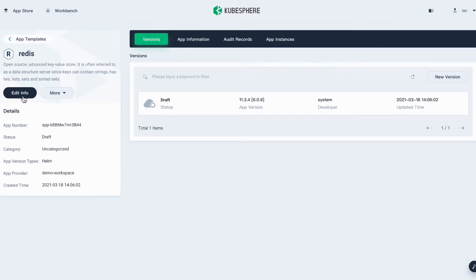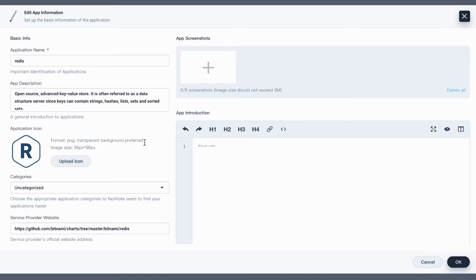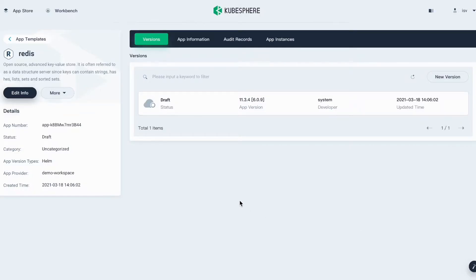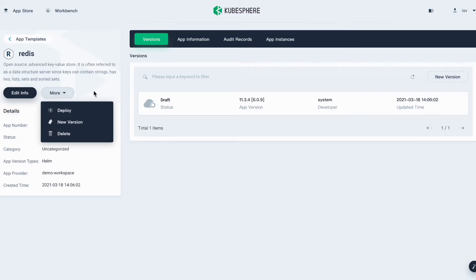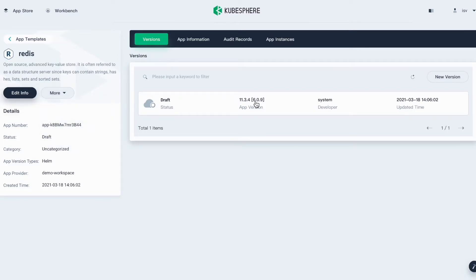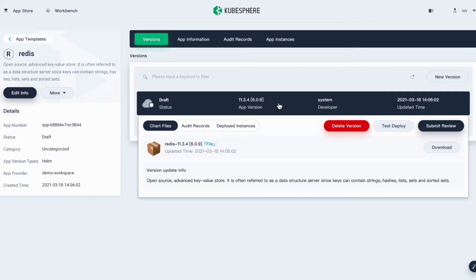You can still click the Edit Info button here to edit info. You can click the More button to expand the drop-down menu. Here you can click Submit Review for the reviewer to review this application. Or you can also click Test Deploy to make a round of testing before you submit for review.